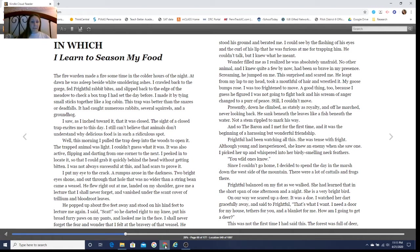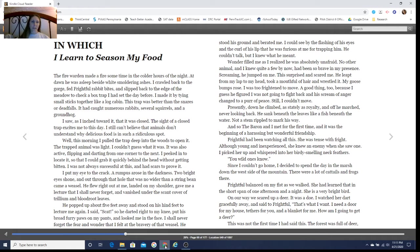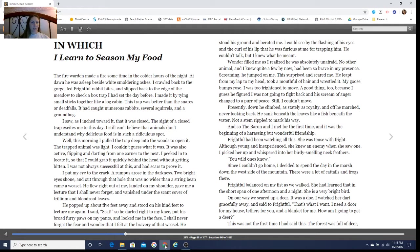In which I learned to season my food. The fire warden made a fire sometime in the colder hours of the night. At dawn he was asleep beside white smoldering ashes. I crawled back to the gorge, fed Frightful rabbit bites.